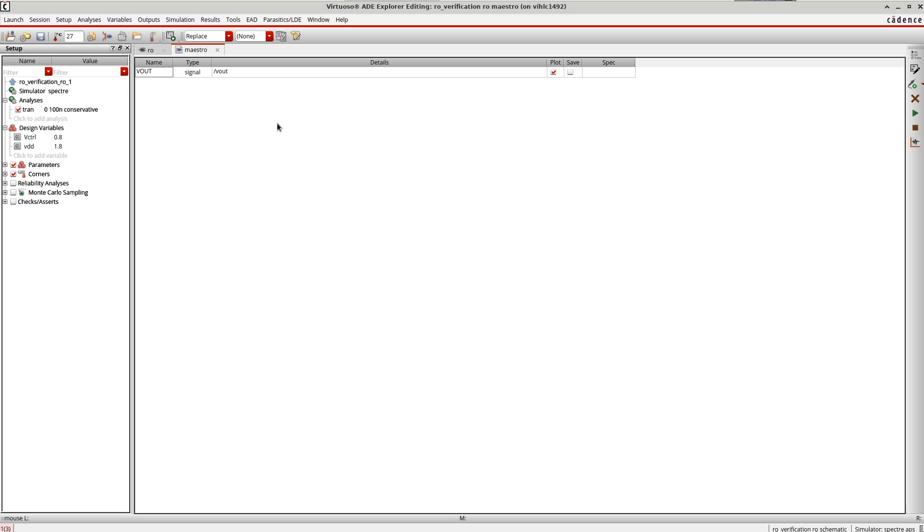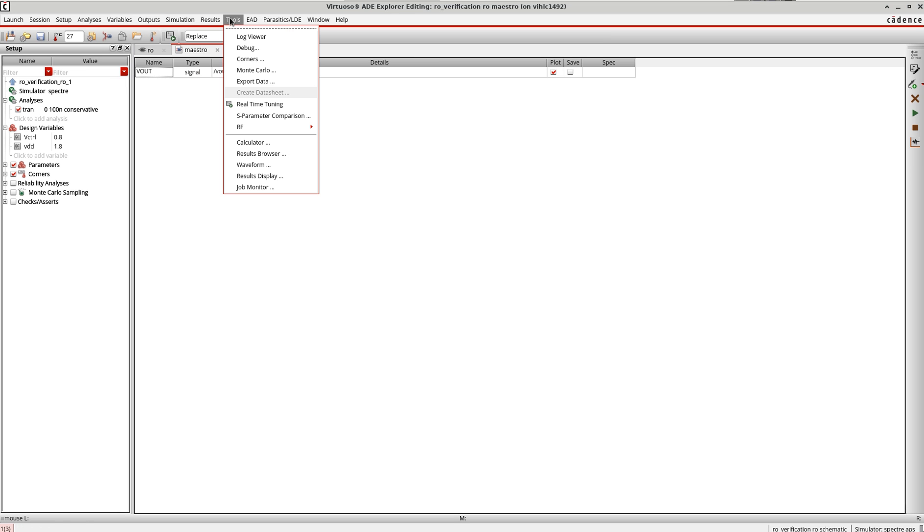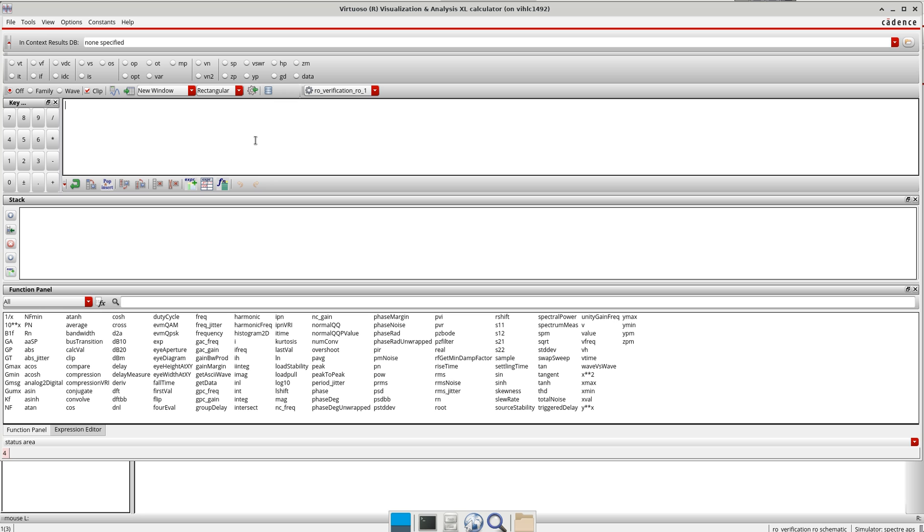Now instead of plotting this as a wave, I would also like to get the number as a frequency displayed here. For that I go to the calculator. You can go to 'add expression' here, but if you are new to Explorer, I recommend going to Tools and then to the calculator.